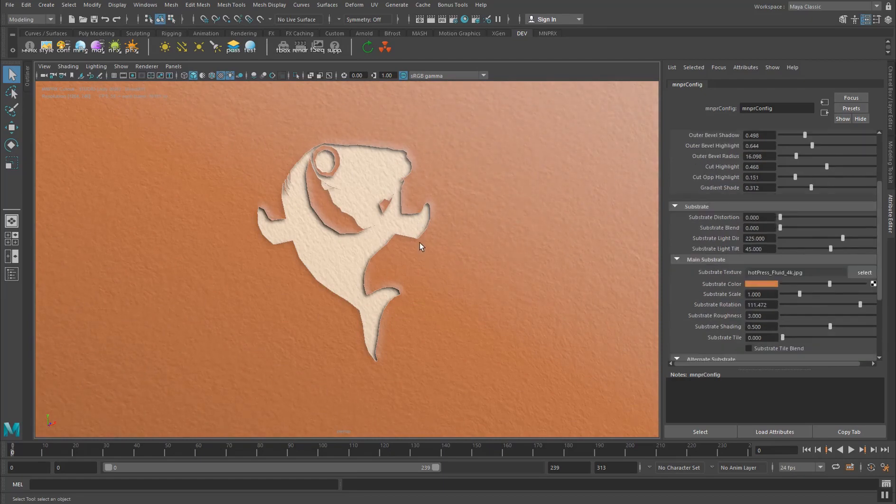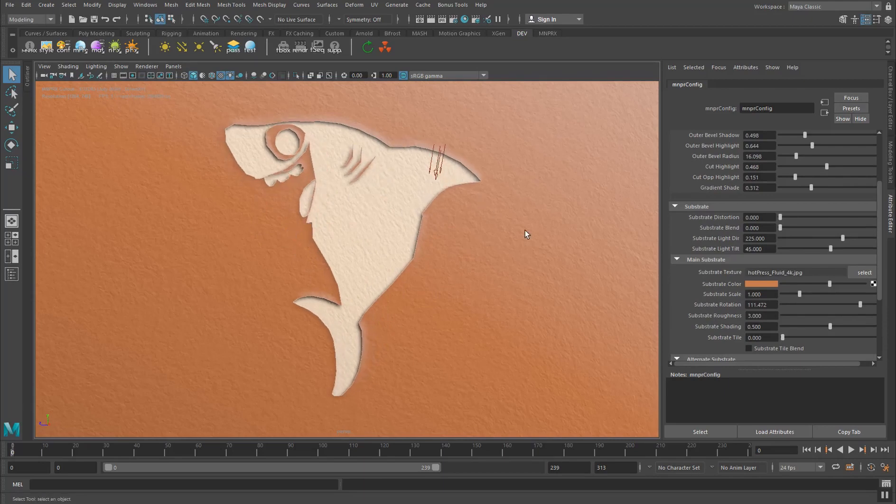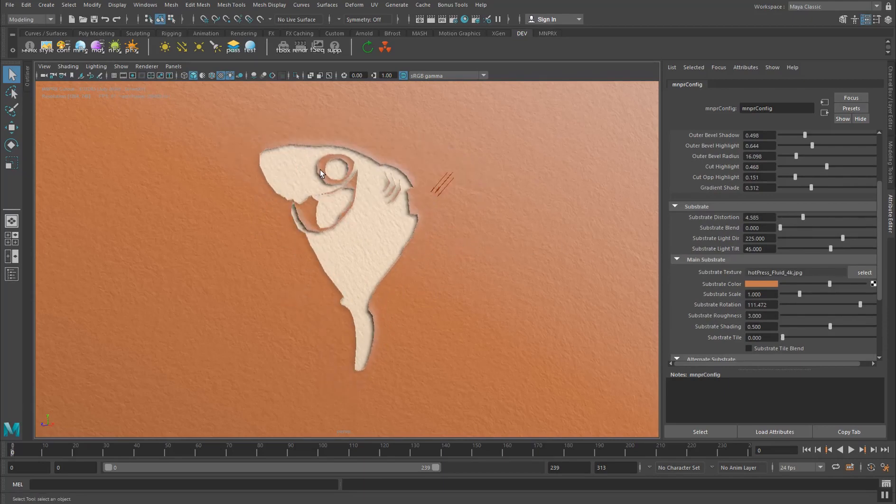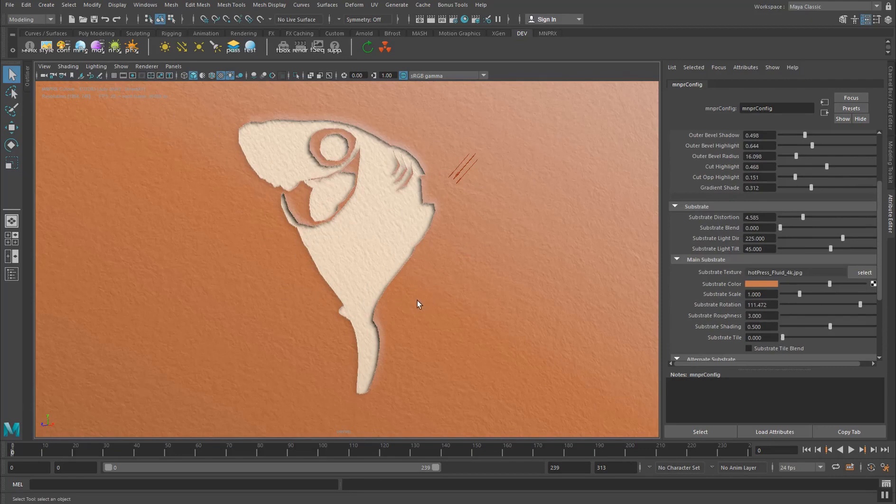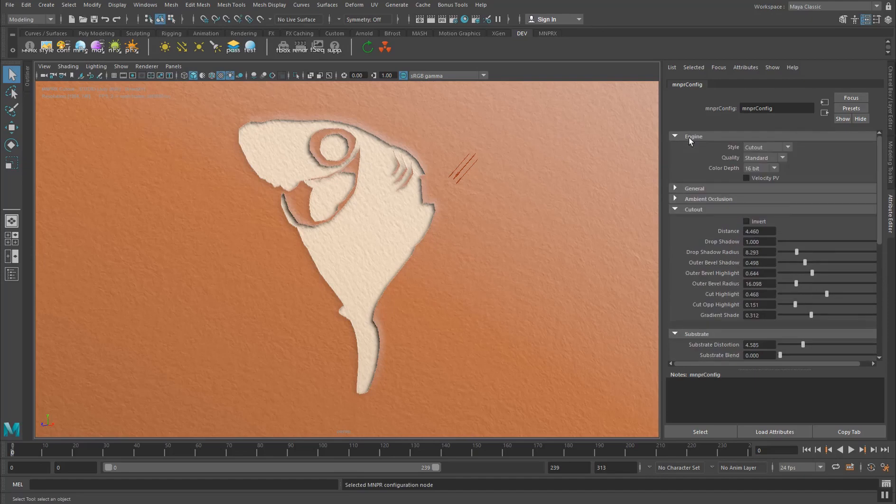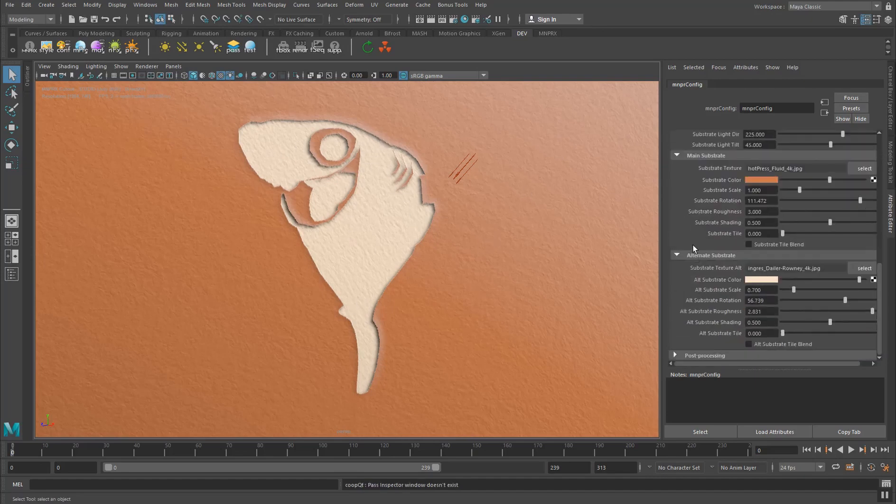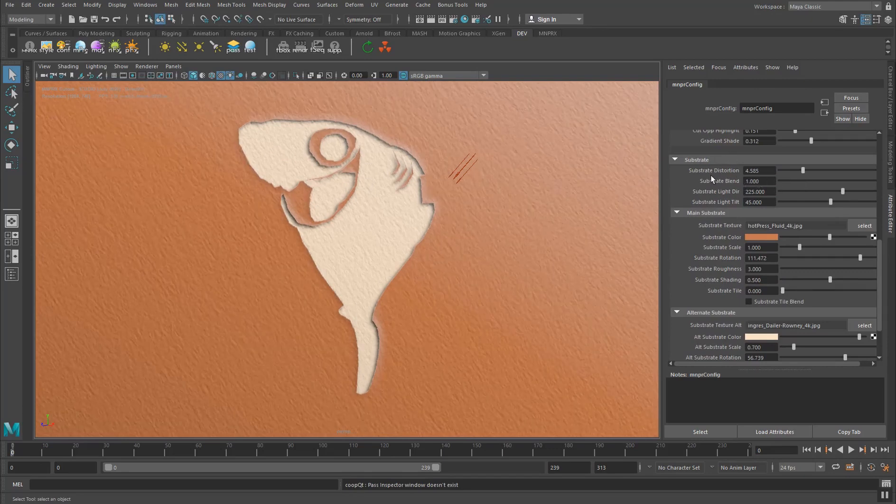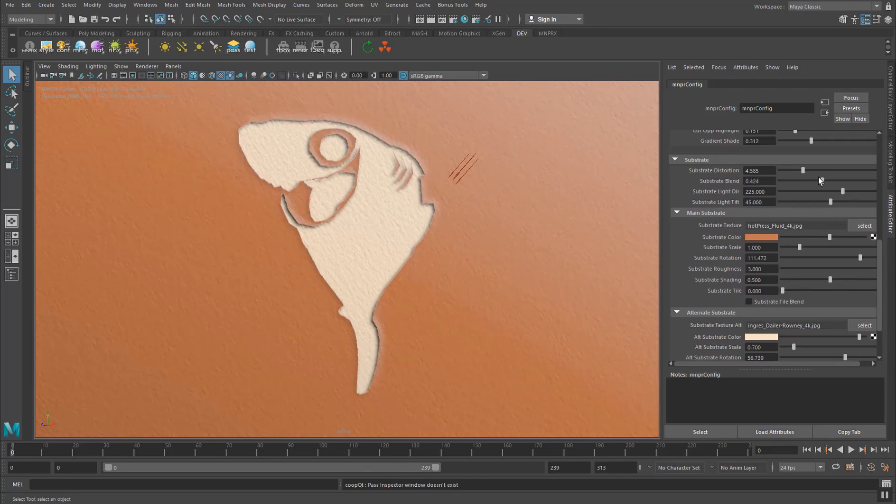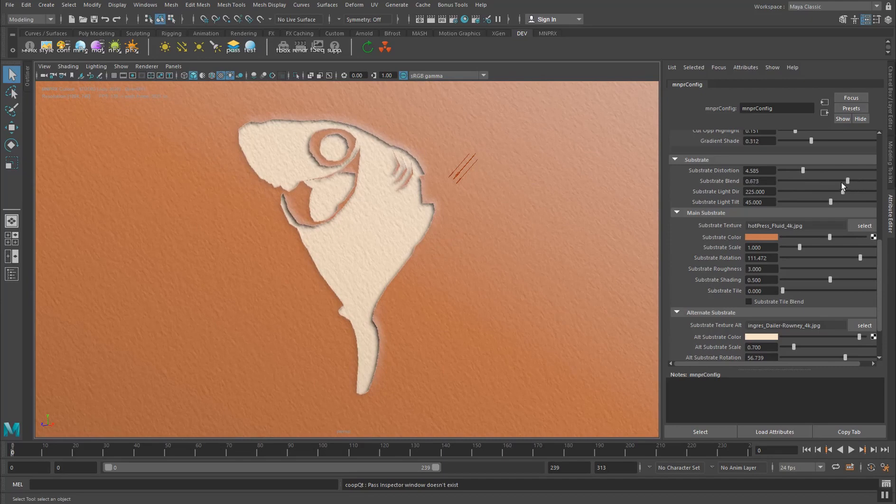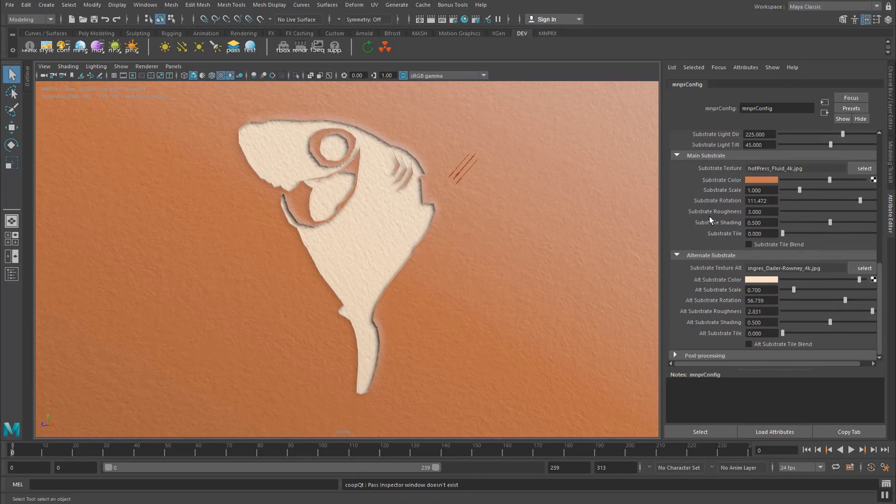One thing that I also like to add for cutout is a little bit of distortion, just make it a bit more handmade. You know, when you're cutting paper it's not going to be perfectly straight. And once you set up the quality to TAA you have a very nice cut pattern. And then of course you can control how much the main substrate blends with the structure of the alternate substrate. So you can kind of morph these two papers together. Then the light direction we already talked about that.